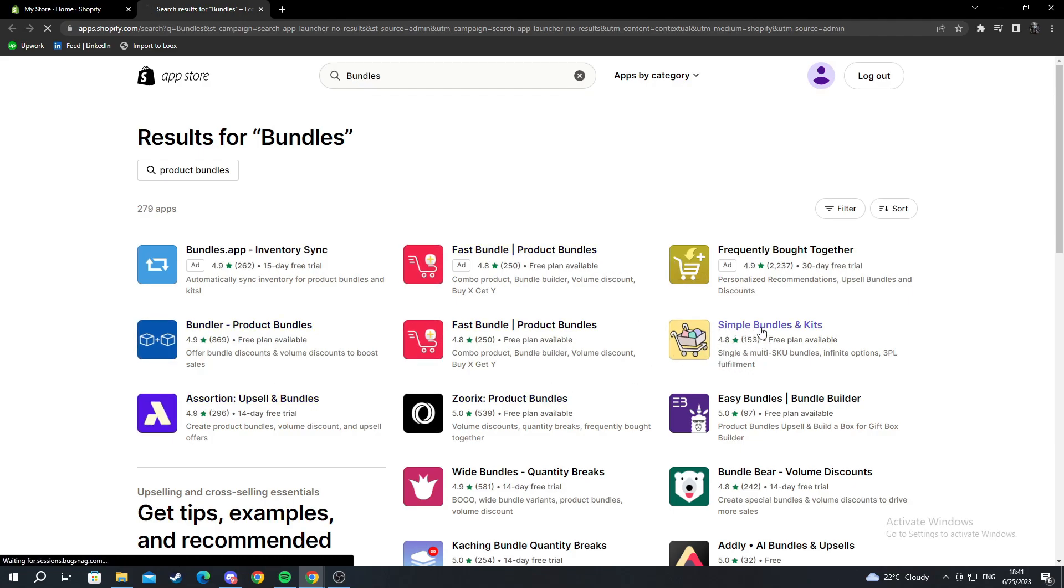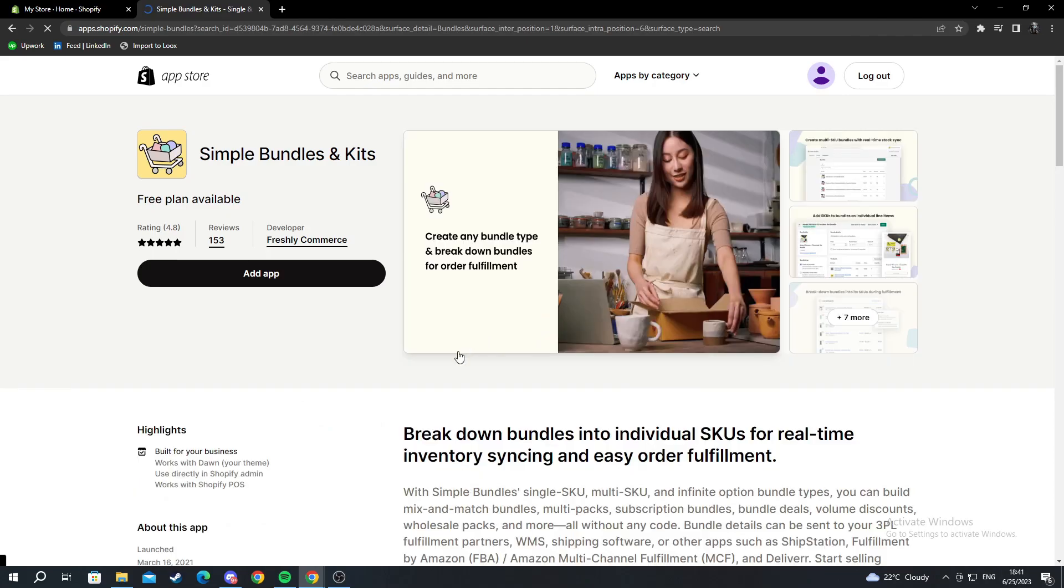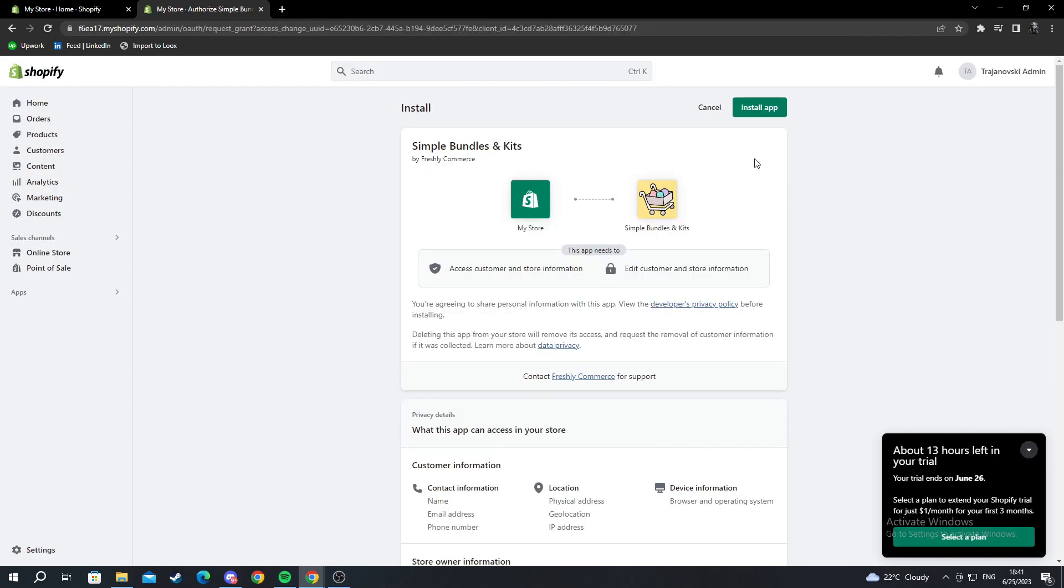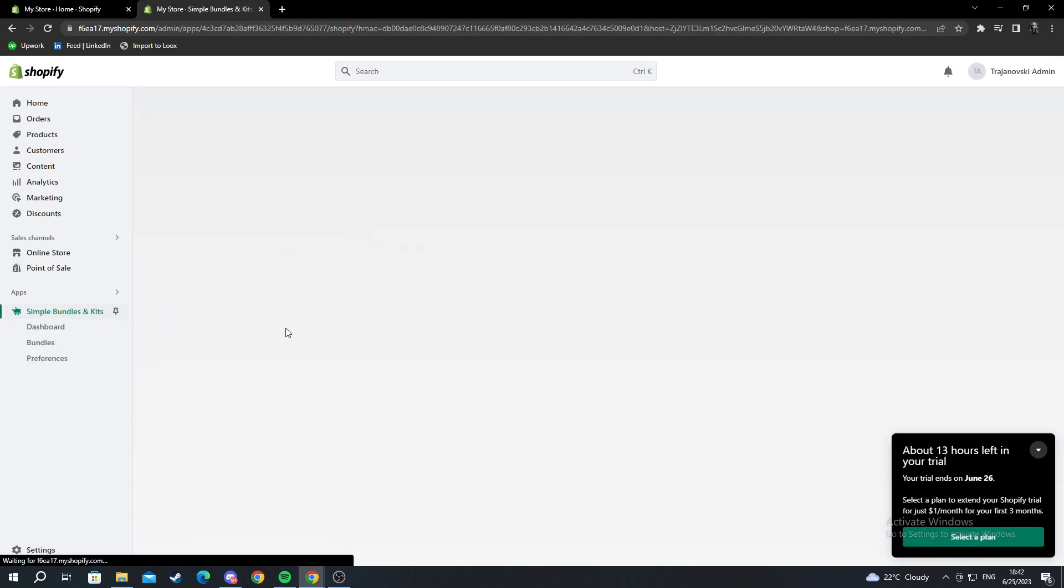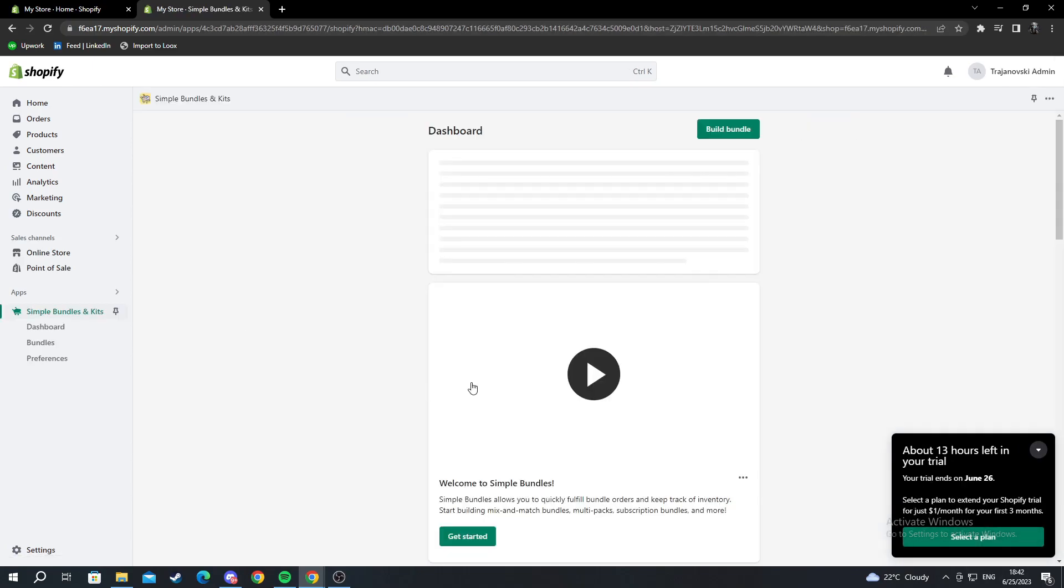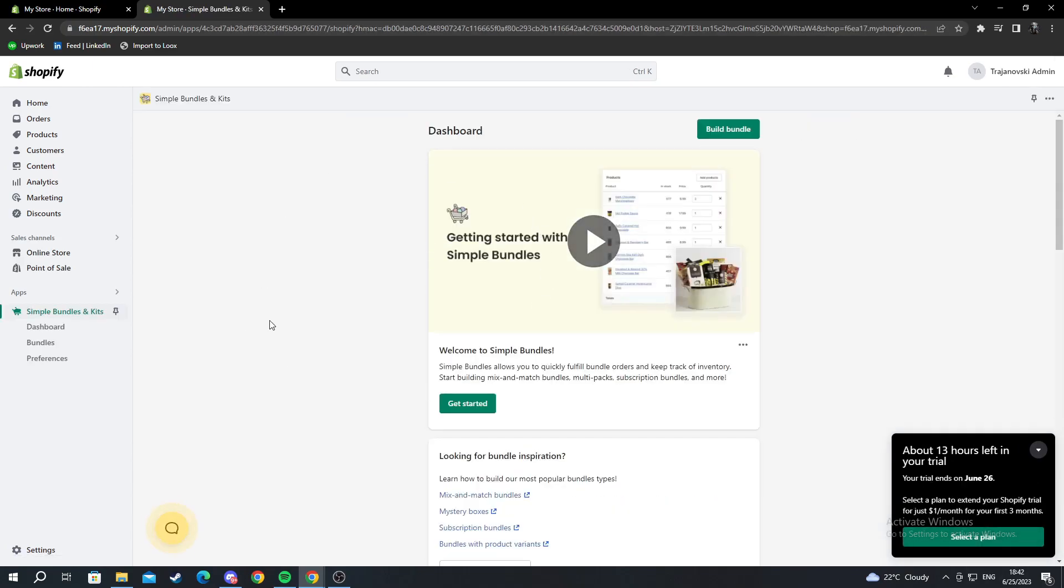For example, I will use this Simple Bundles and Kits. I press add app, go into the top right, and press install app. As you can see, it's successfully installed.